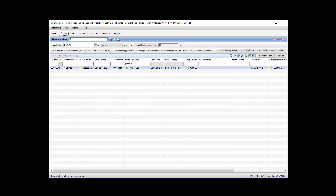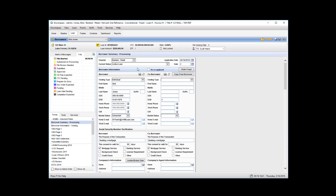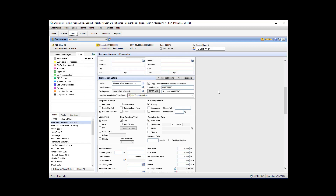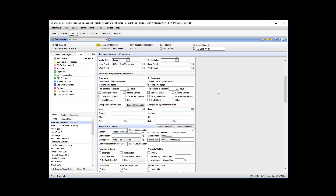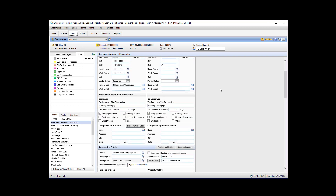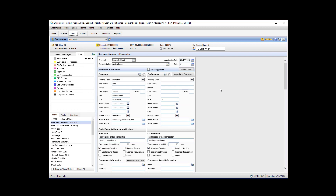The first thing you want to do is go to the pipeline and open your loan. The minimum requirements for sending an e-consent are the first and last name and a home email address. It's best to have at least a subject property or a home address so that when they get into the portal it looks familiar, but all you need is name and home email address.